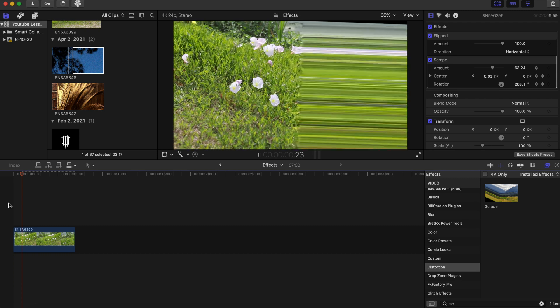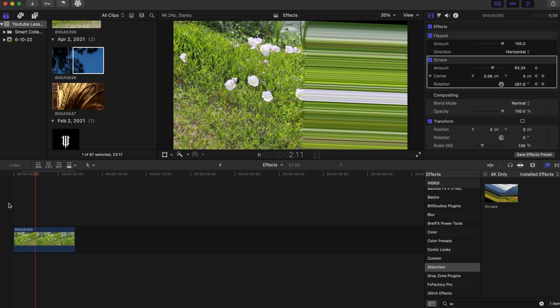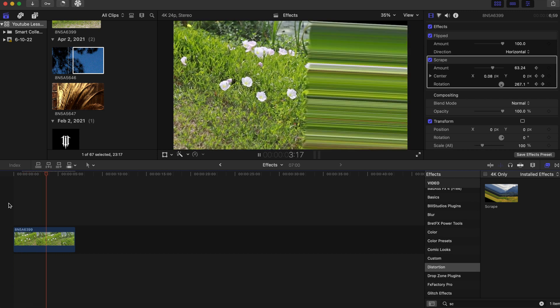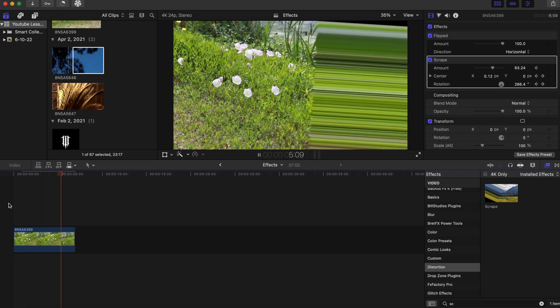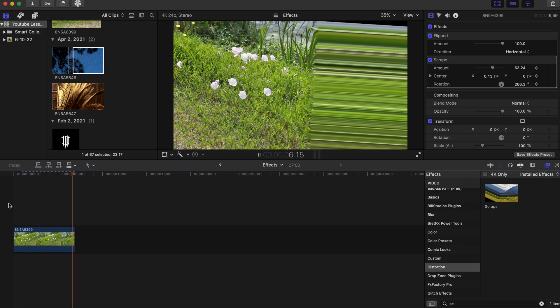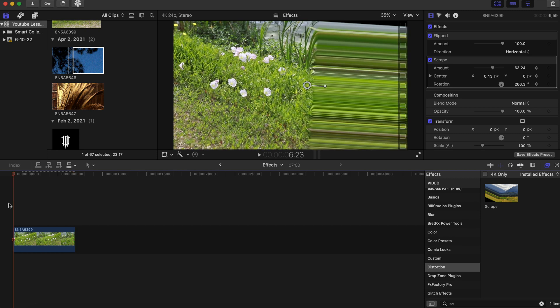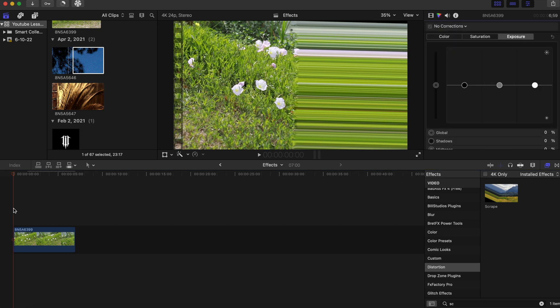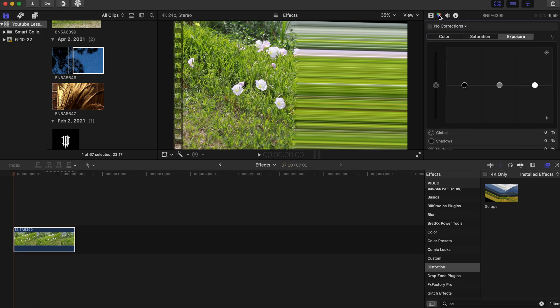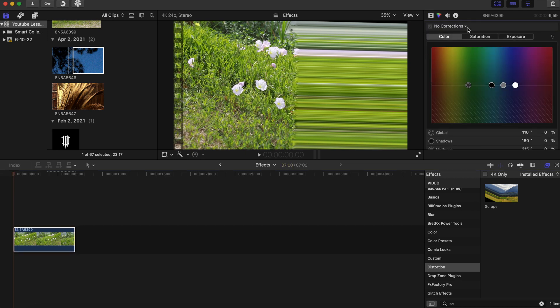Now if you want to add another dynamic to this effect, you can go to this little upside down triangle right there, click on that. Make sure your playhead is at the beginning of the timeline.